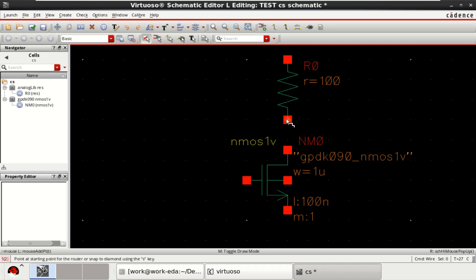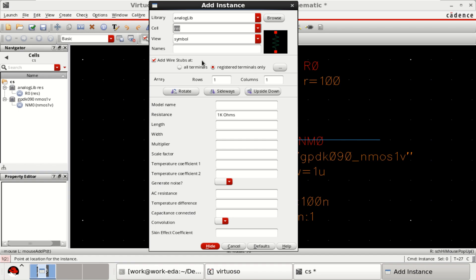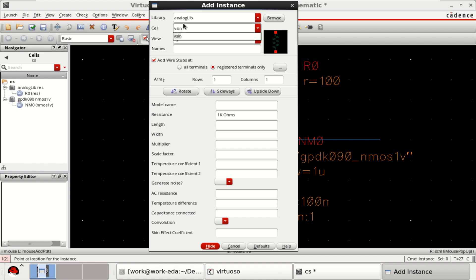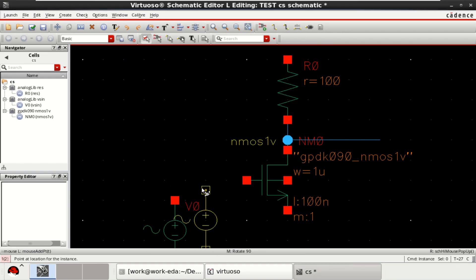Make the connections. Get the output at this point. Get the input as Vsign — Vsign from the analog library.